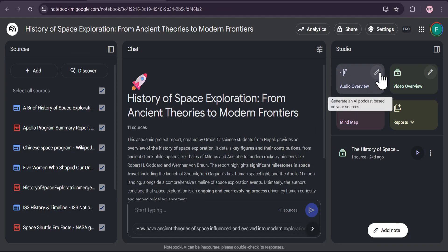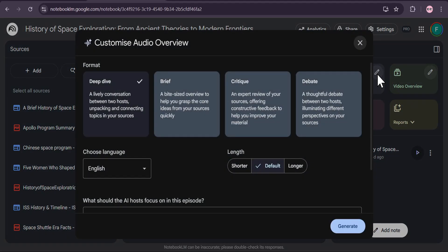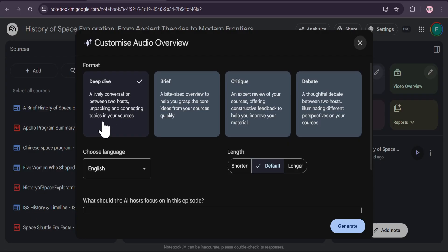Now, let's look at the studio panel on the right. We're going to start with audio overview, but the real magic is in the new customization options. By clicking the pencil icon, we unlock a whole new level of control. Here's where it gets really interesting.